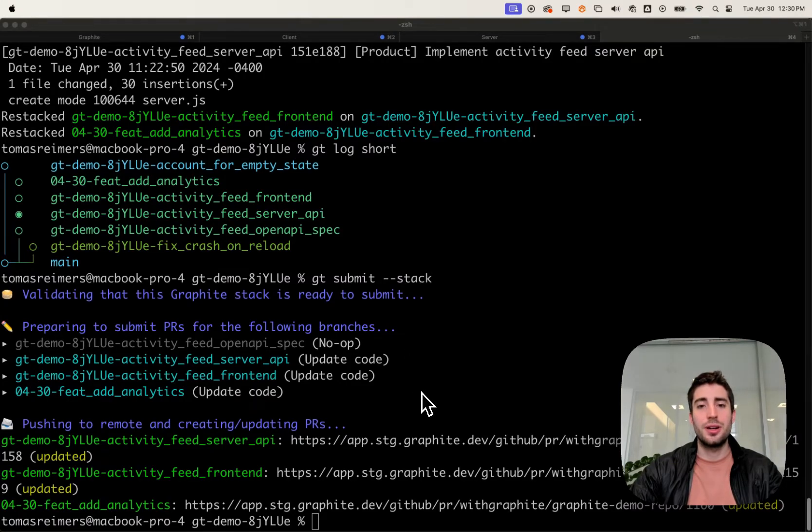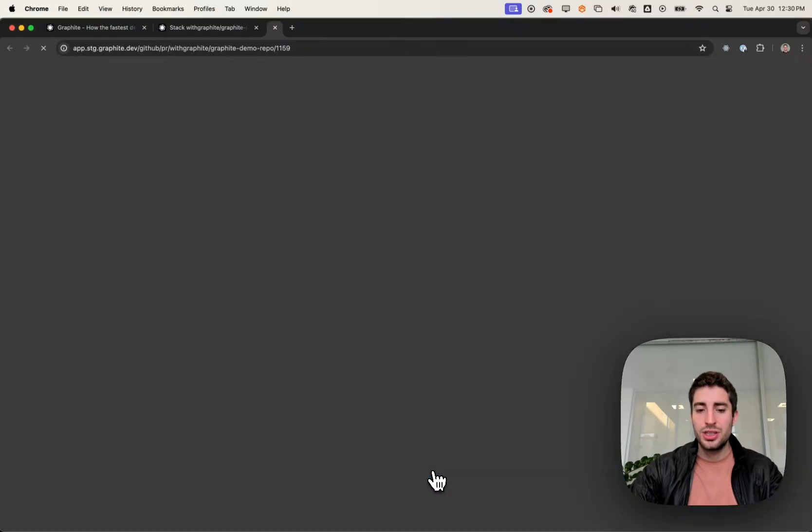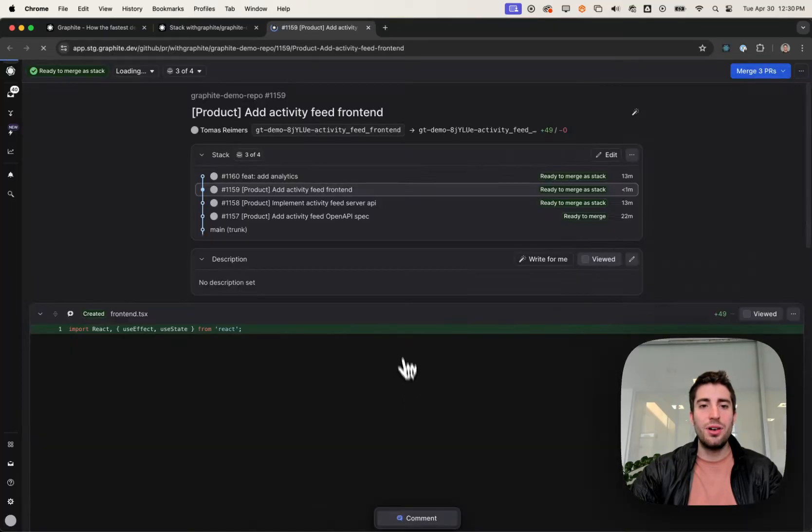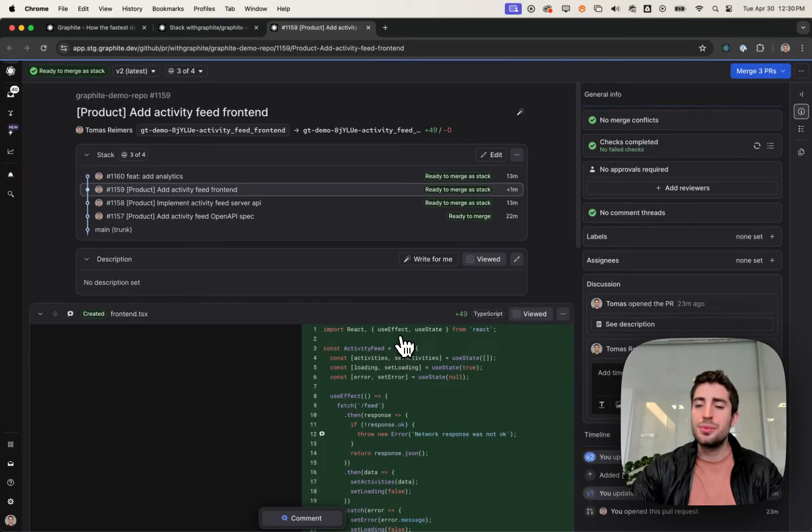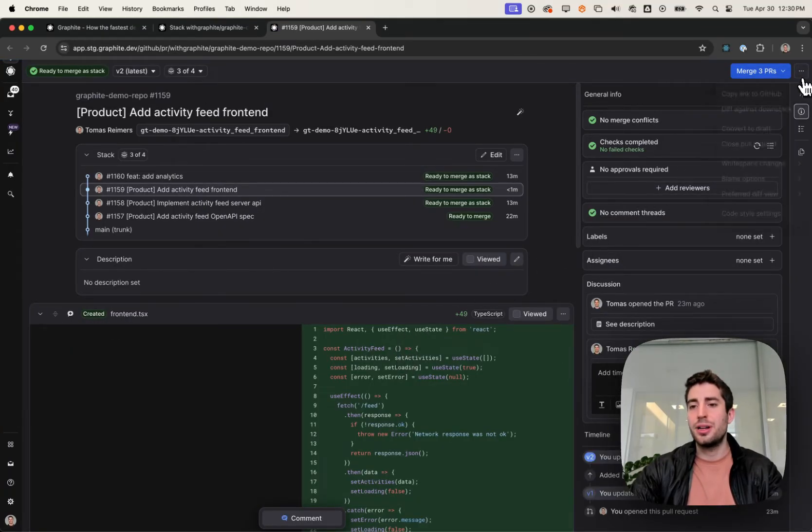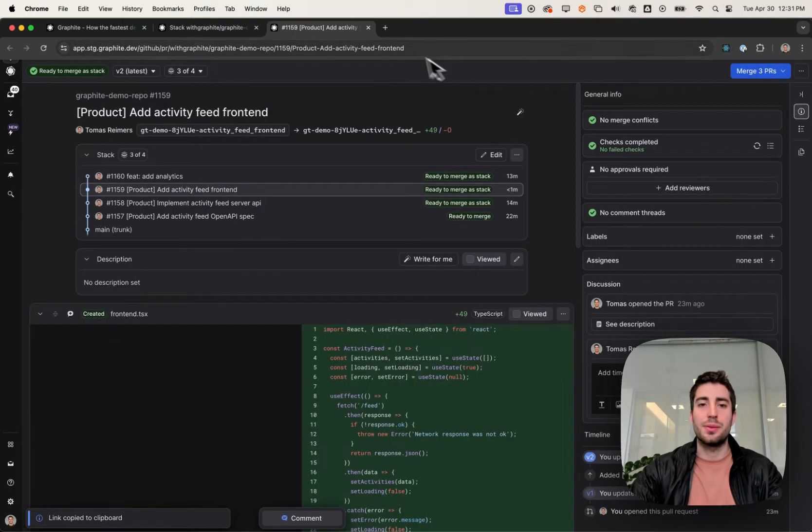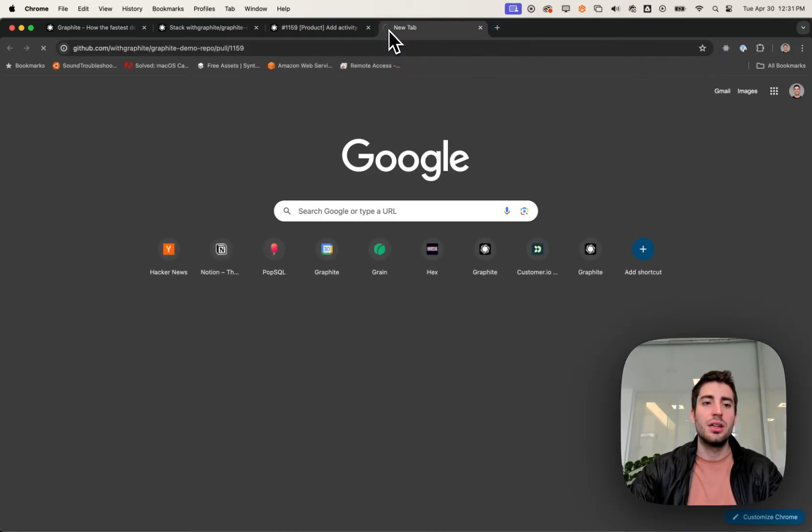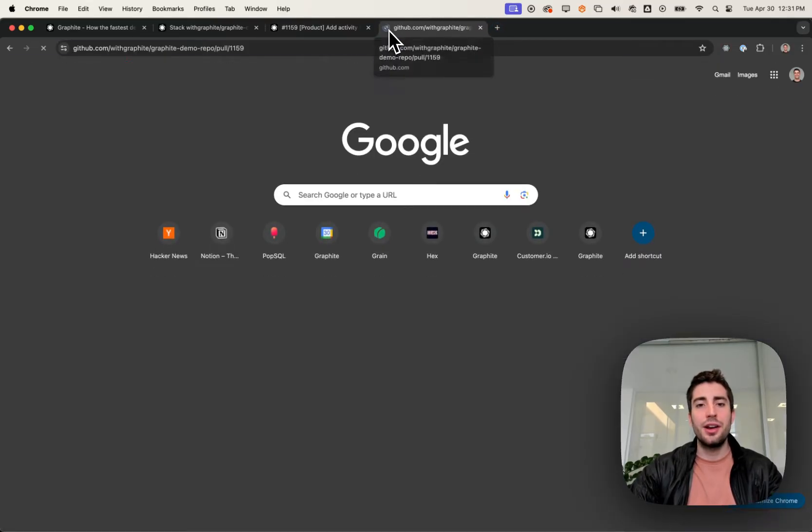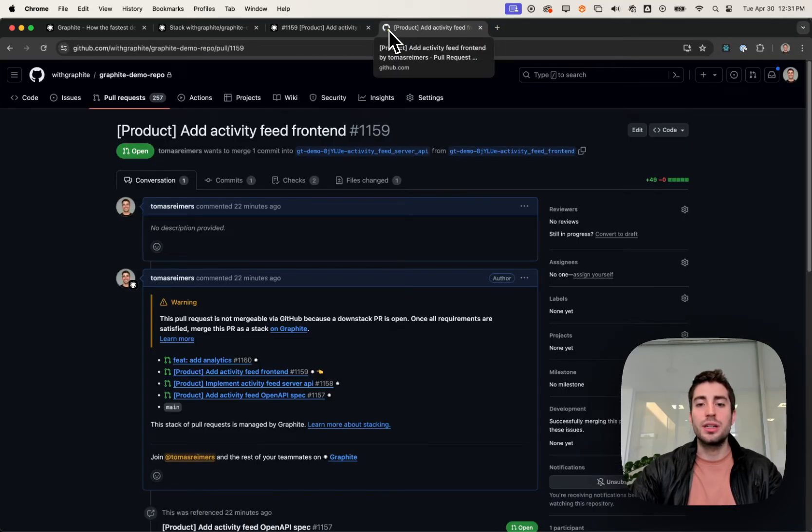Now that we've submitted our changed PRs, let's check this out on Graphite. I'm going to follow a link. Actually, before I show you Graphite, I'm going to show you GitHub because people always ask me about that. So navigating over to GitHub, we're going to see a few key things for the stack.